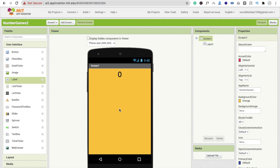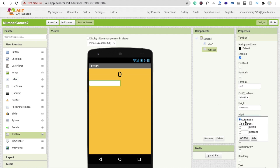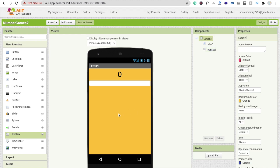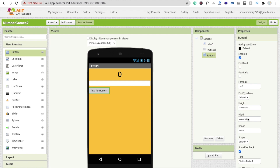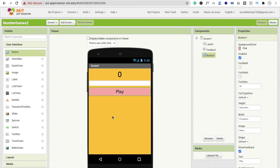Now we need to drag and drop one text box — you will see the text box on the left side. Drag and drop it and make the width fill parent. Now drag and drop one button, make the width fill parent, change the button text to 'play', make the font size at least 24, and change the button background color to pink.